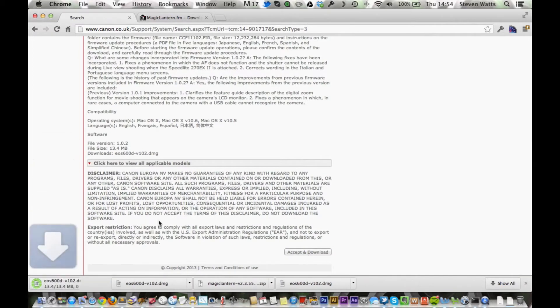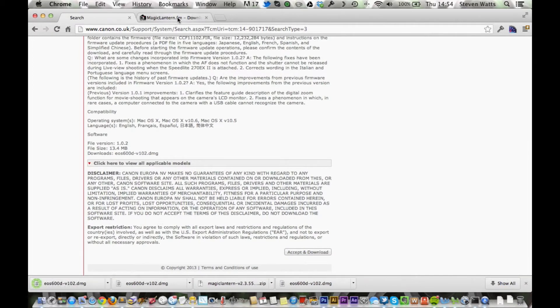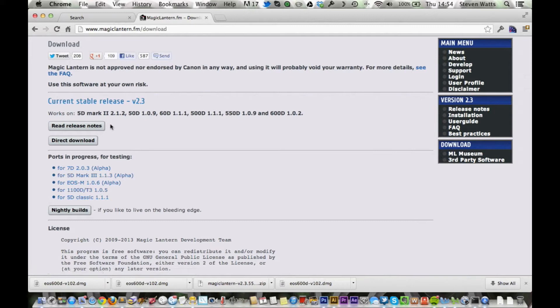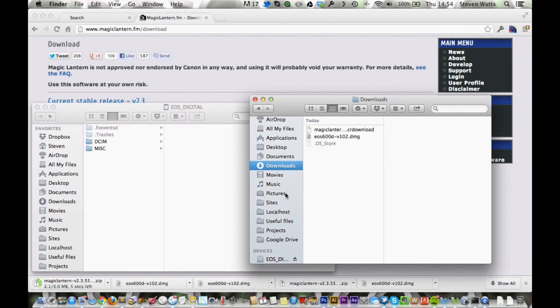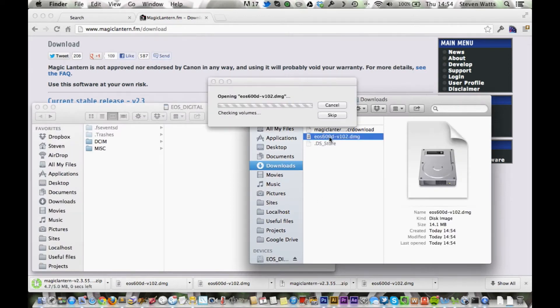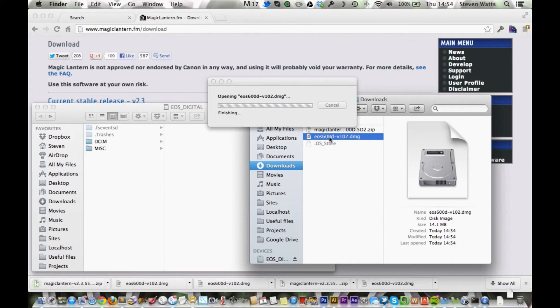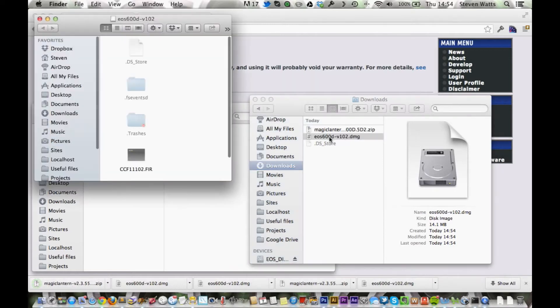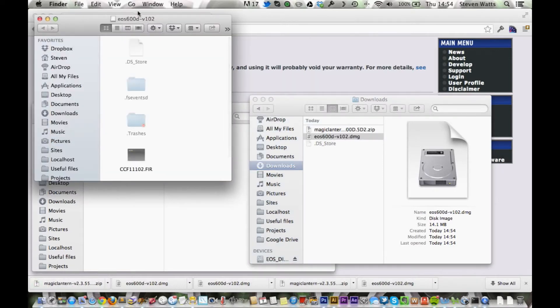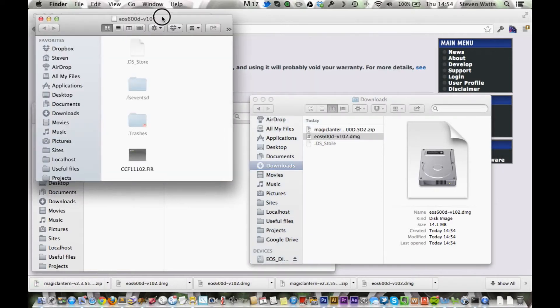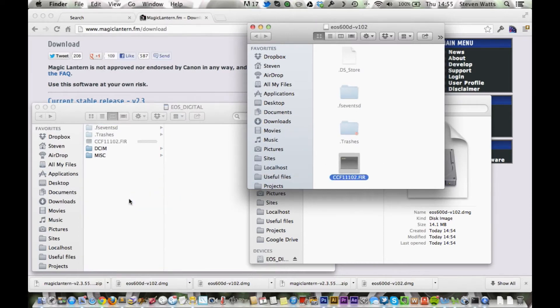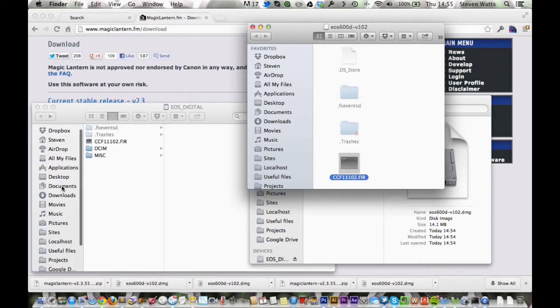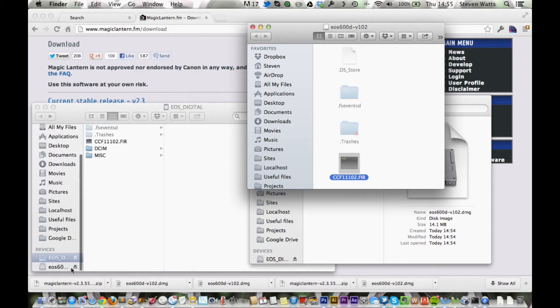Whilst we're waiting for that to download, I'm just going to head over to the Magic Lantern website and click on this one here, 600D direct download. Now if we open the 600D firmware 1.0.2, you'll see the firmware file there. Just drag that on over to the memory card and eject the memory card.